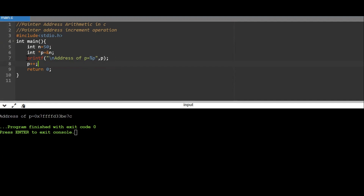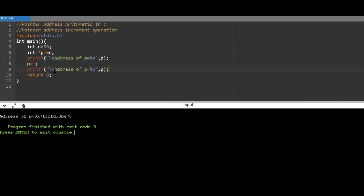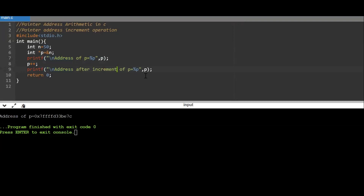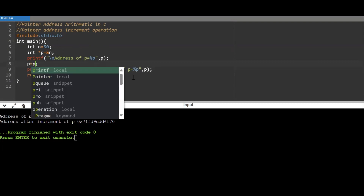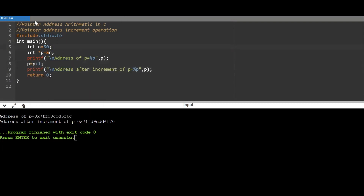I perform p++. So I just incremented the value of p — the address stored in p is incremented. p++ gives you the next address, in terms of the size of the data type. After increment, I print the address stored in p again. Running the program, the address was at 6c and after increment it has become 70 — incremented by 4 bytes. You can also write p = p + 1 instead of p++; both notations are the same.